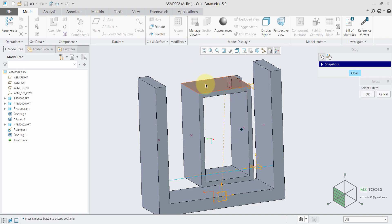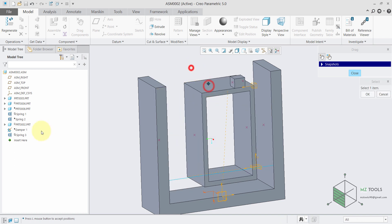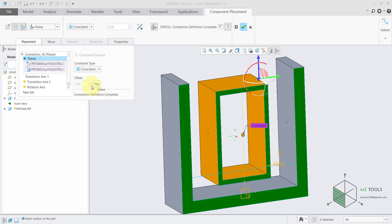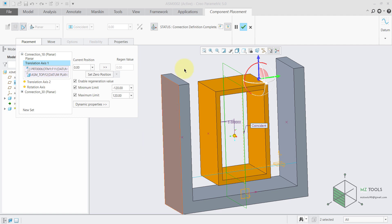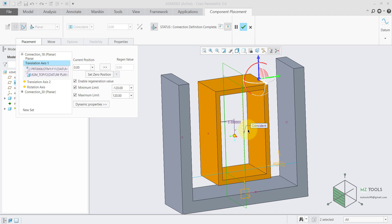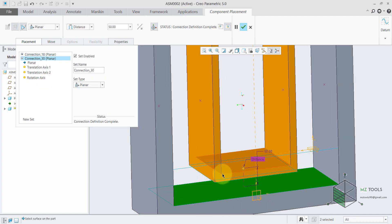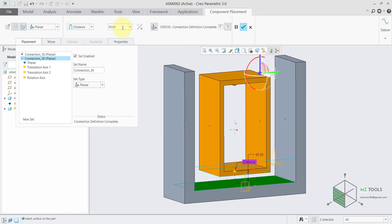We need to define some limits of the motion, which can be done easily by defining these constraints. We have a planar constraint between this face and this one, and for the translation axis one we have this plane coincident with this one. Then we can define the motion limits: to the left I have minus 120 and to the right I have 120. Finally, I defined another planar constraint with an offset or distance of 50, so this mass can only move in this direction.